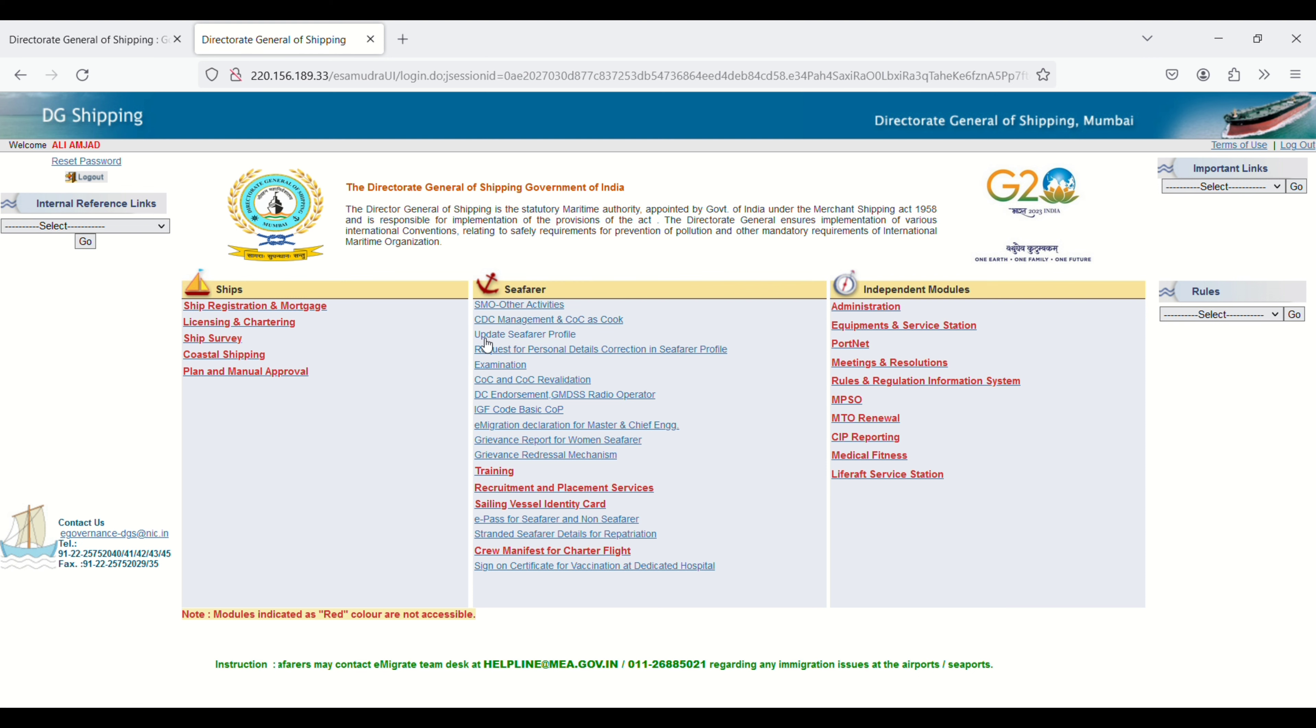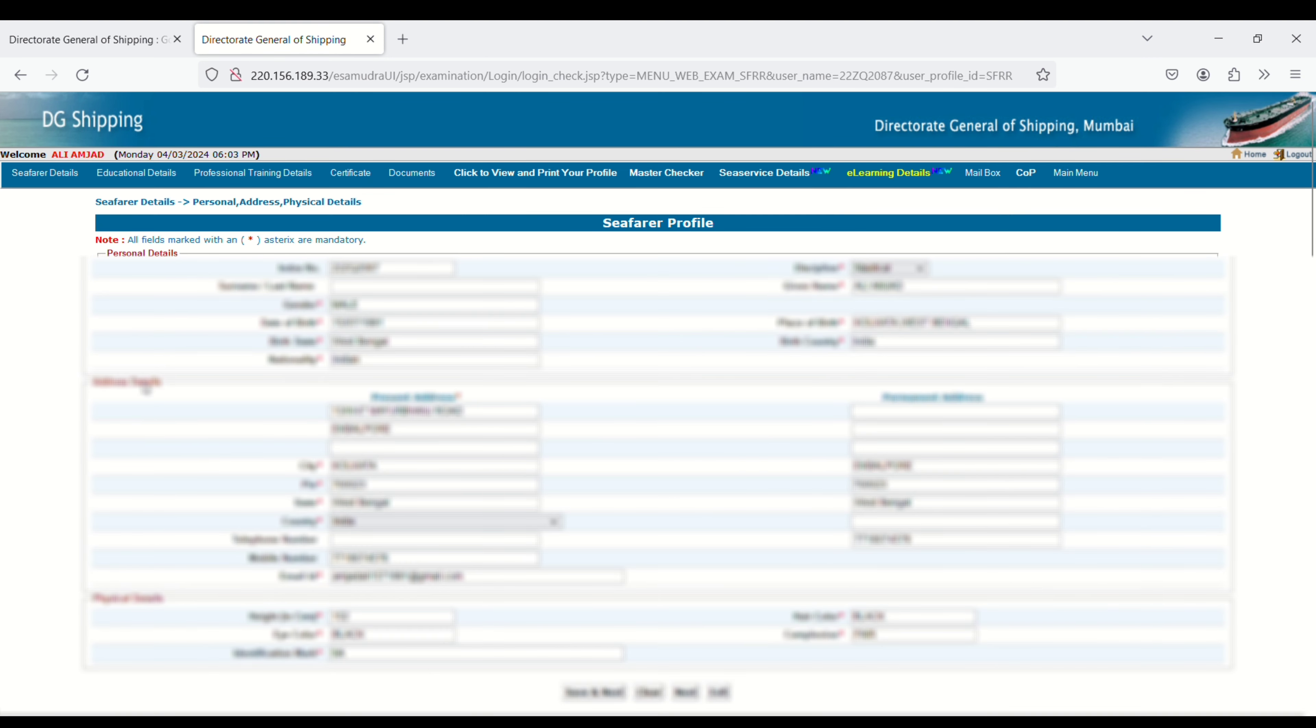After login, you need to click on Update Seafarer Profile. Next, you have to click on Document. You will see the option here on top.